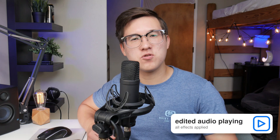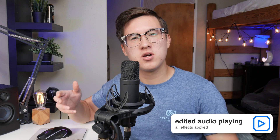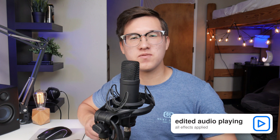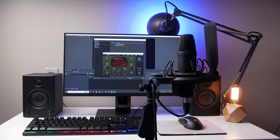Hey, Jason here, and this is how to live edit audio for streaming using OBS Studio, one of the most popular streaming softwares of all time. I've done similar tutorials in the past, but this is the simplest process to get great sounding edits thus far.